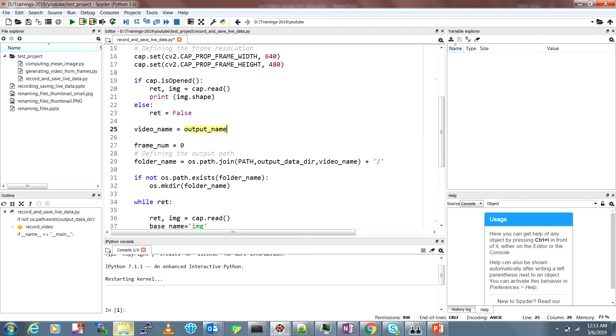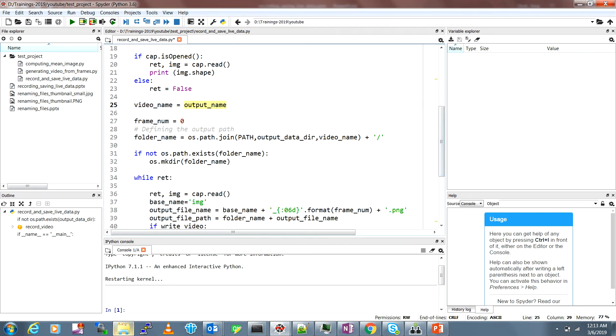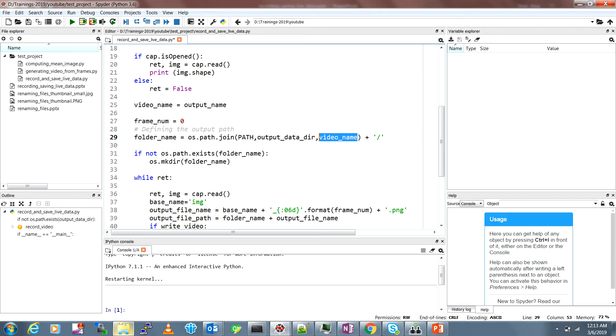This is the folder name, the name of the actual folder which will be created inside this data folder. It's the current working directory, the output data directory which is the data, and the video name is the name of the video which you're going to save.